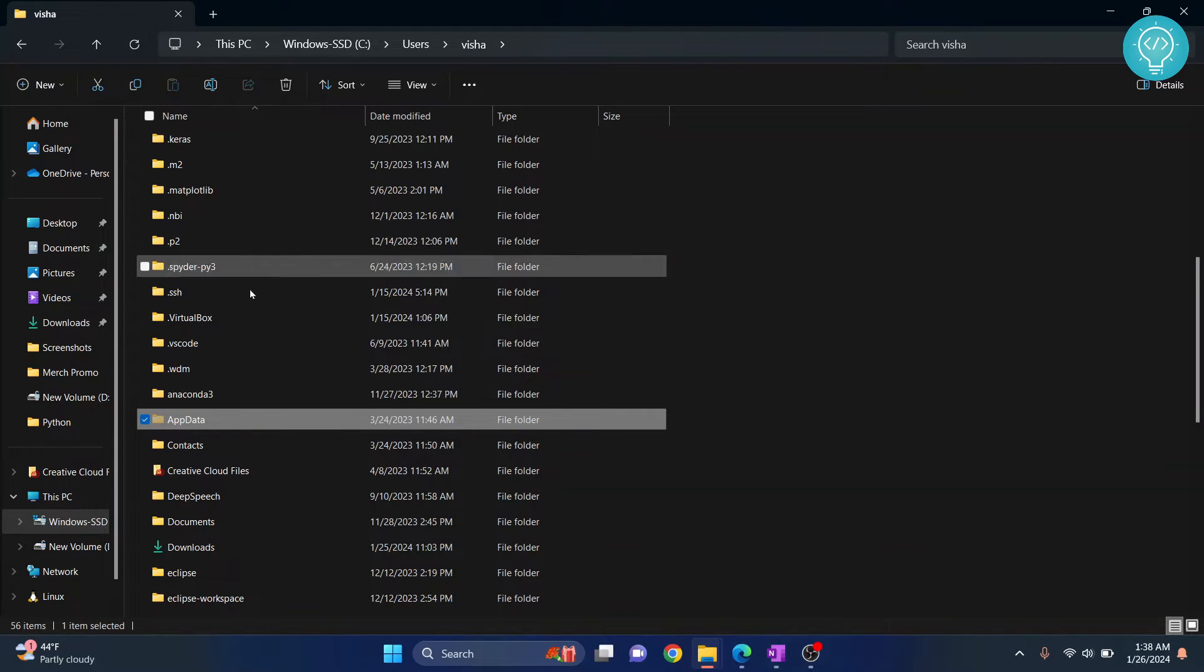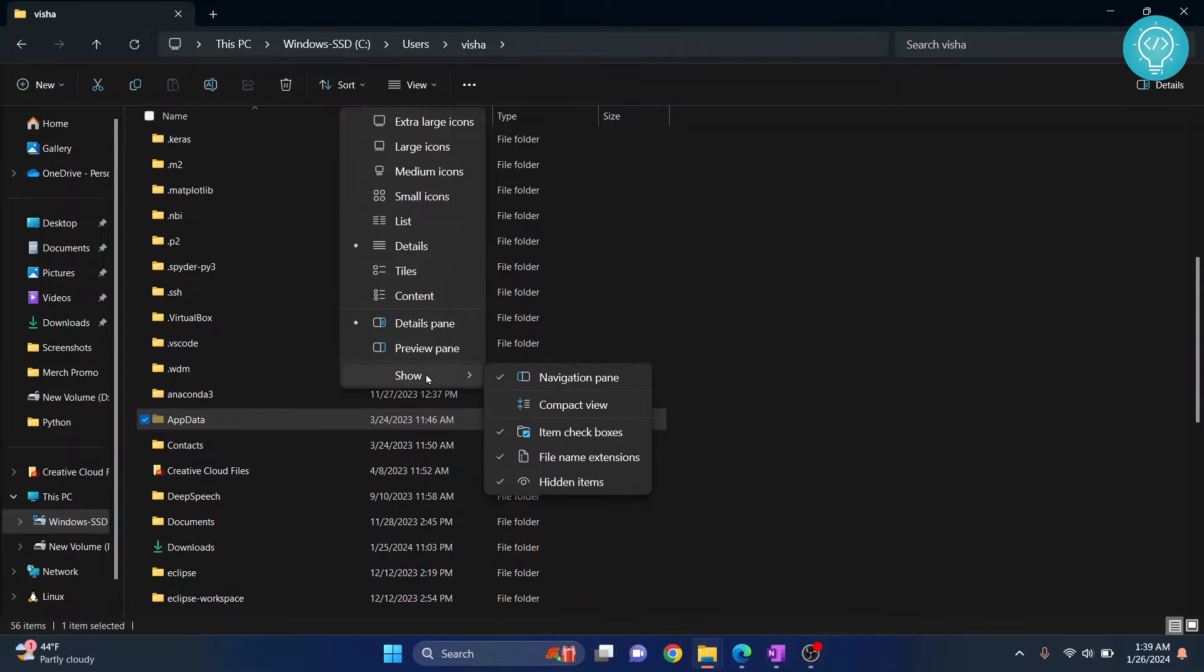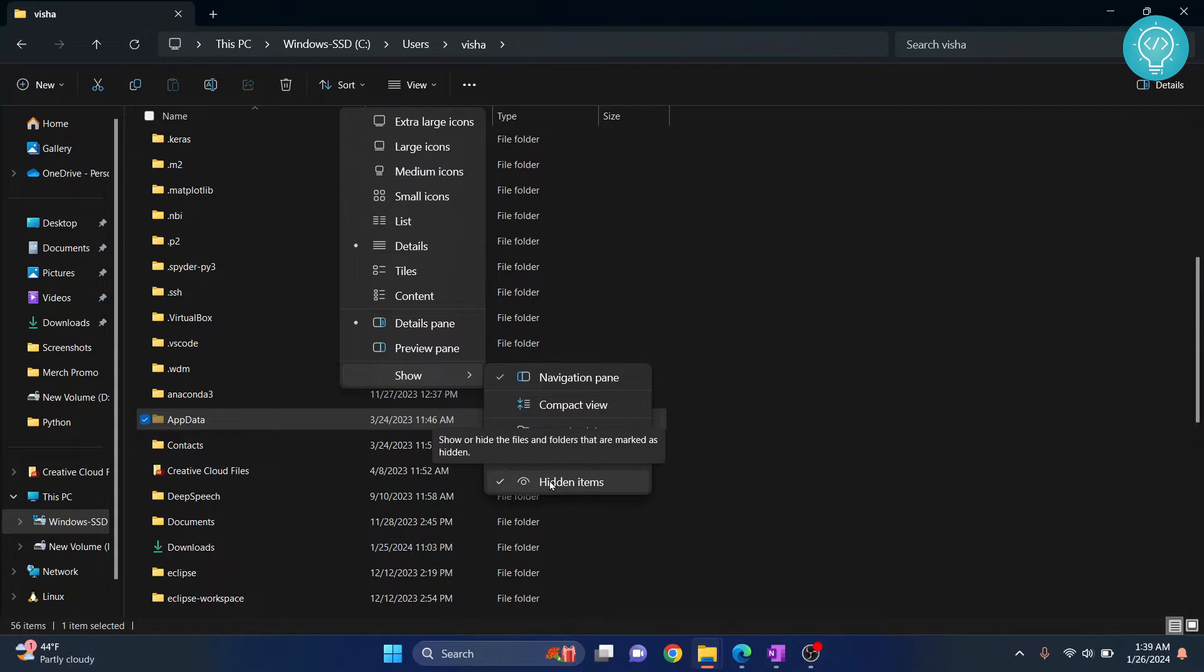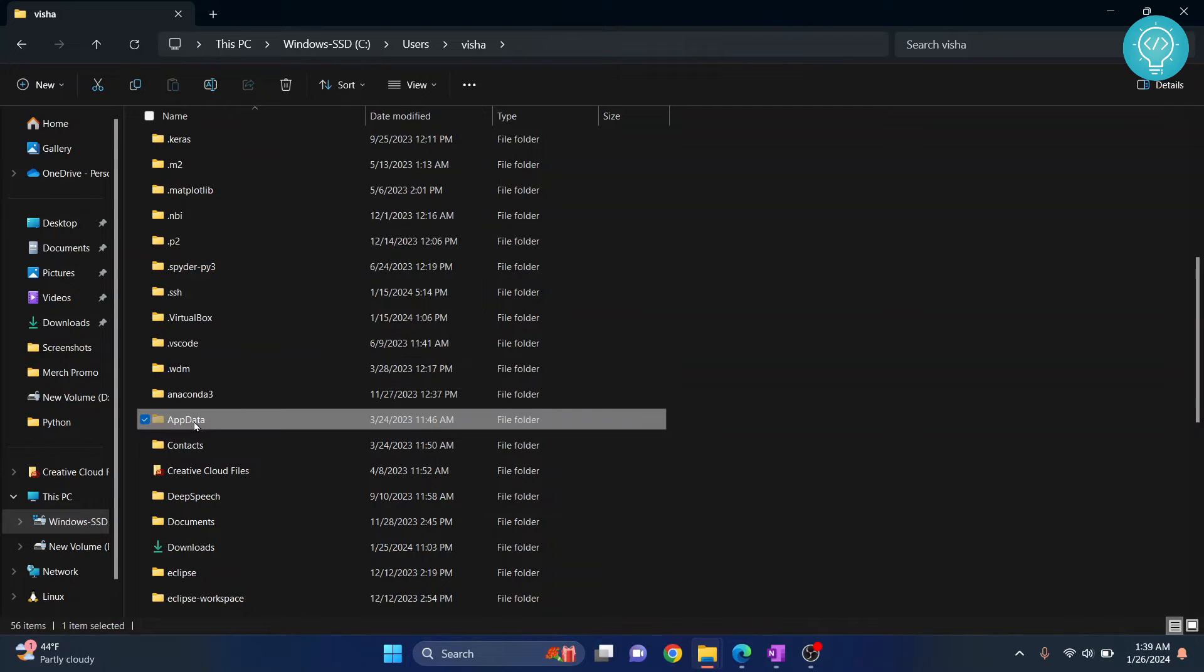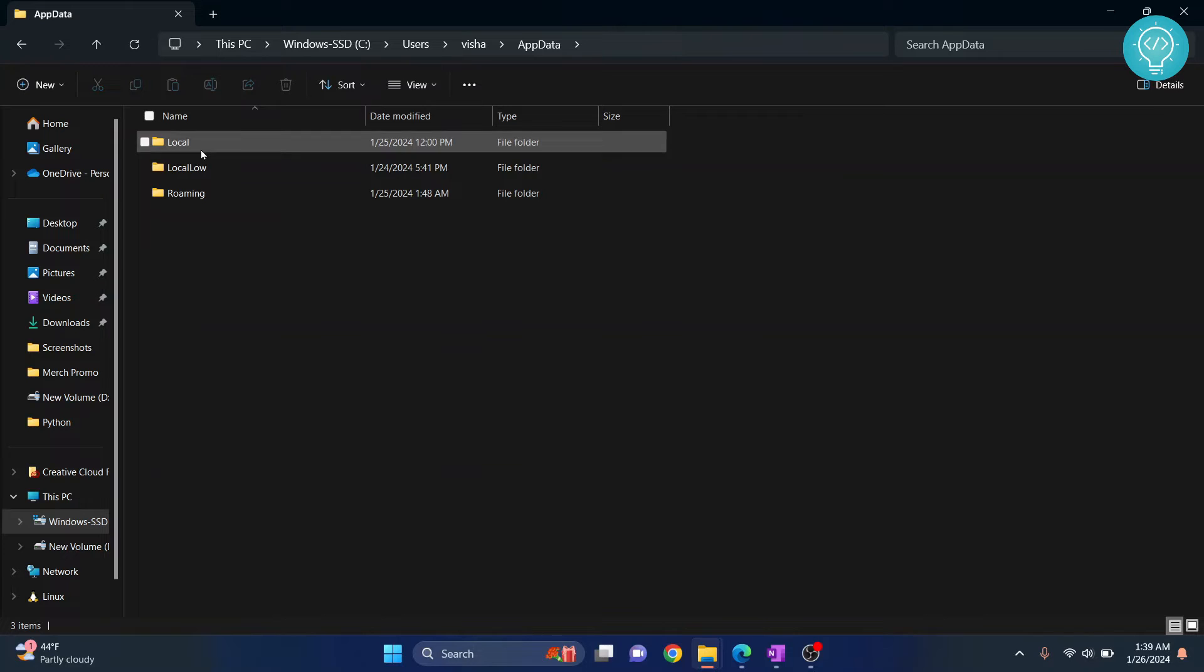Click on this View here, click on Show, and then select Hidden Items. Hidden items will be shown. Once AppData is visible, go inside this.